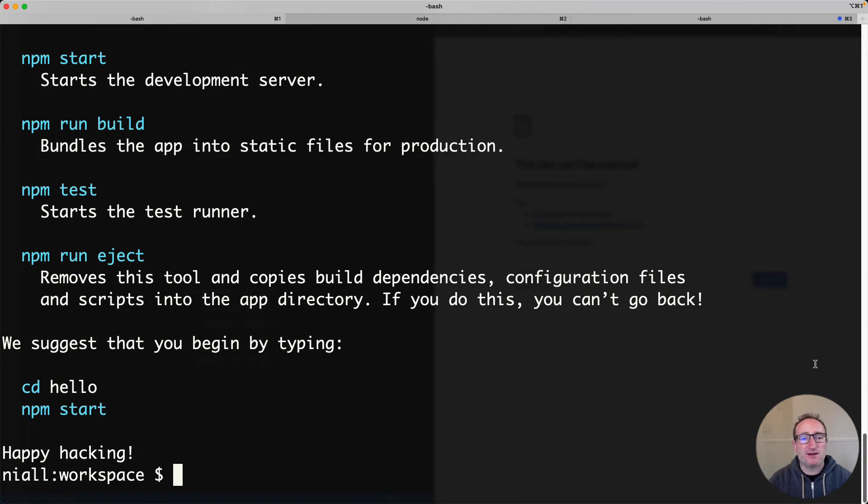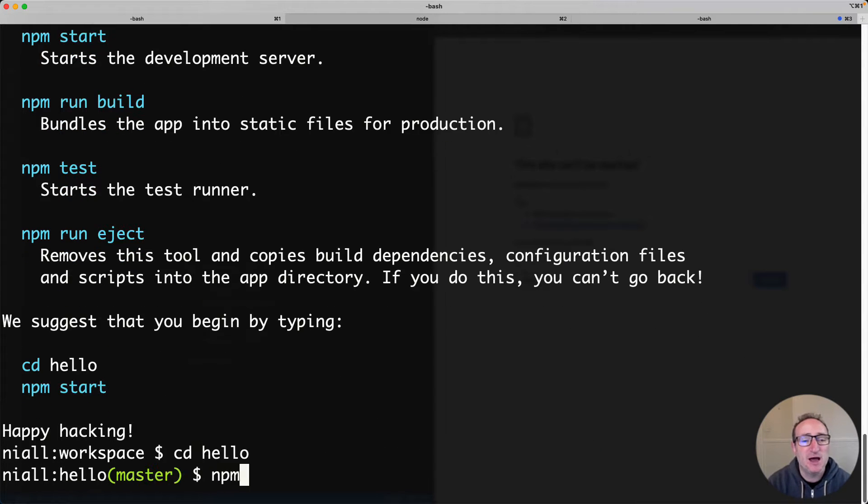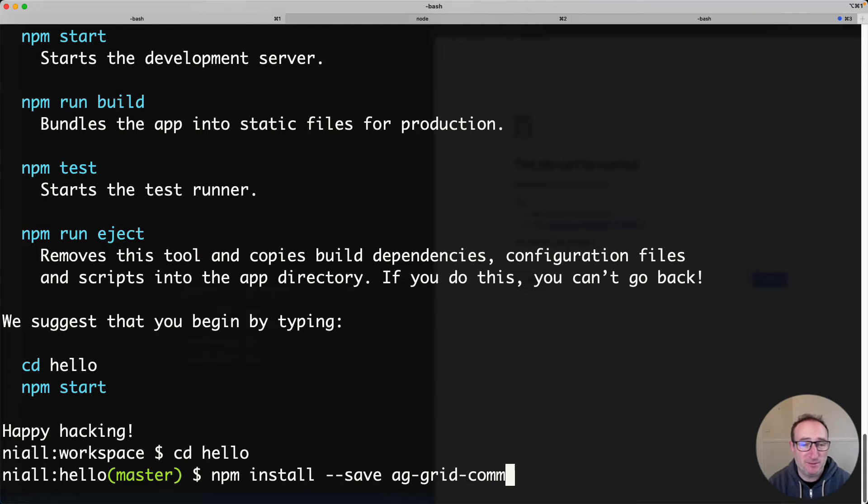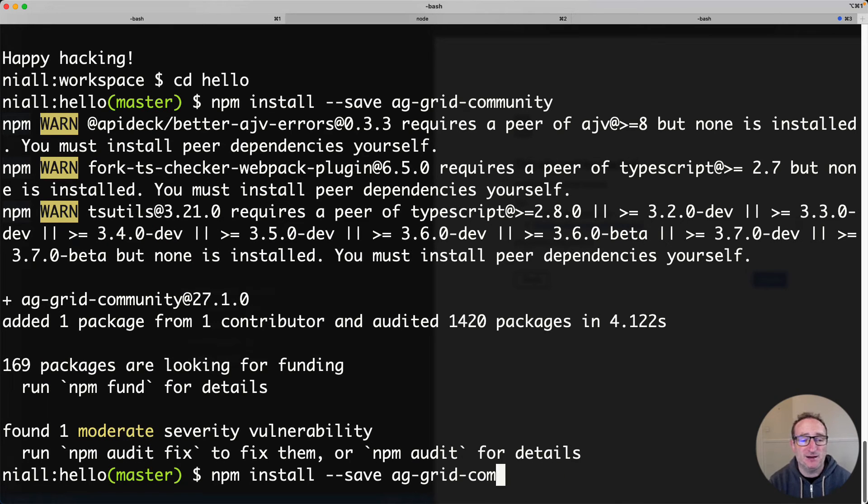Now that this React app is created, I'm going to go into the folder using cd hello, and I'm going to install the AG Grid dependencies, which are ag-grid-community and ag-grid-react.